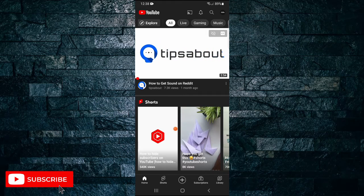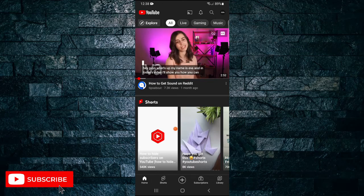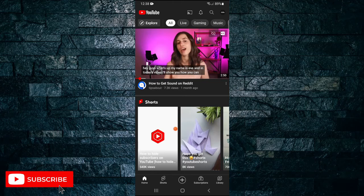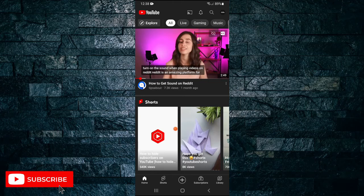But before I do, please don't forget to like the video and subscribe to my channel. Okay, so straight into it.